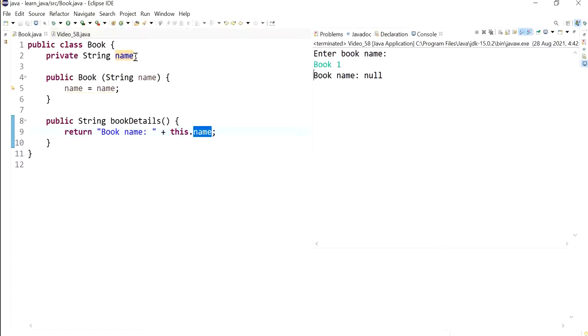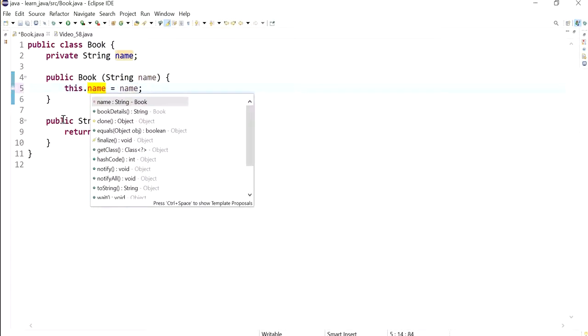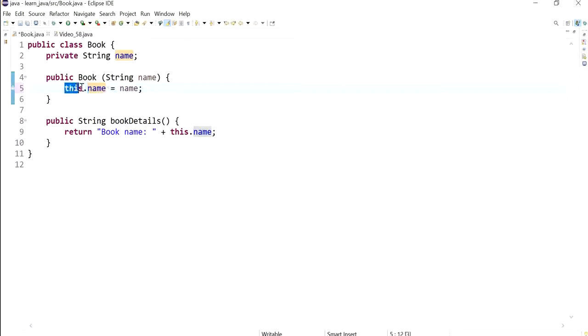It wasn't assigned to this instance variable and this remains as null. When I'm trying to access this information I'm just getting null. So it is important to have this keyword just to let the compiler know that we are meaning the instance variable of the current object, and this is specifically important when these both have the same name as well.